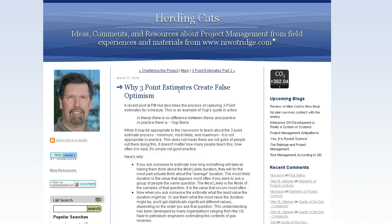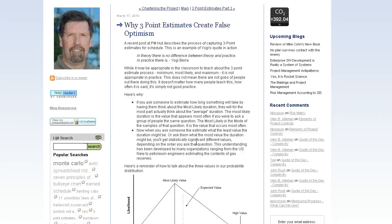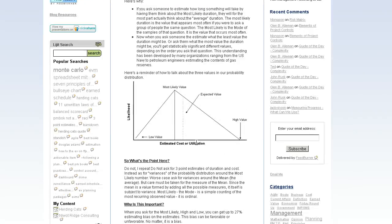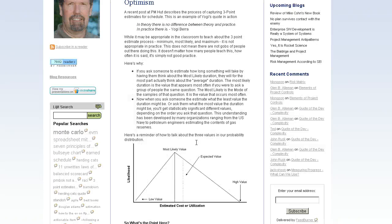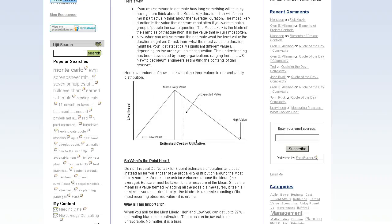I came across a post today from Glenn Alleman at herdingcats.typepad.com titled 'Why Three-Point Estimates Create False Optimism.' I don't want to go through the entire thing — this is a short video — but definitely read through it. Glenn makes some very important points advising against three-point estimates from engineers or whoever you're working with on your project team.